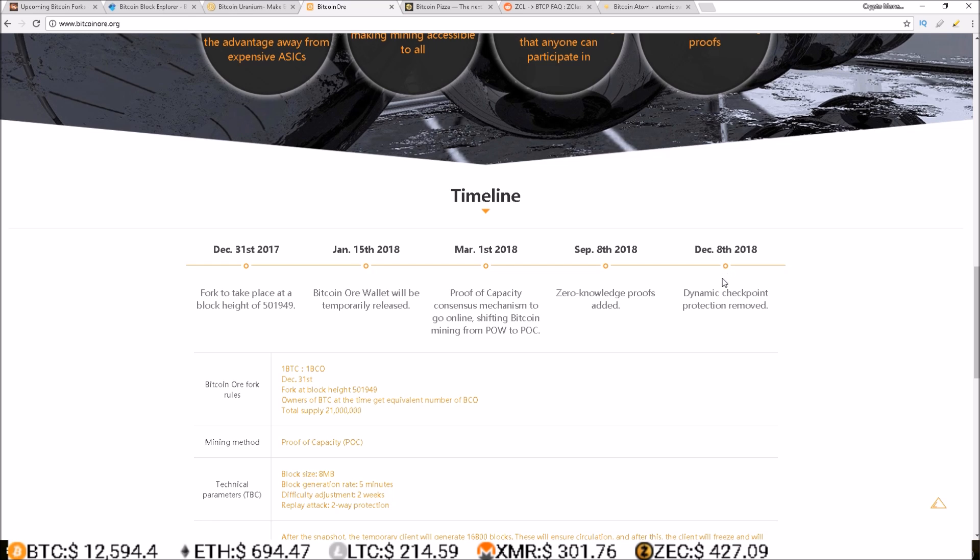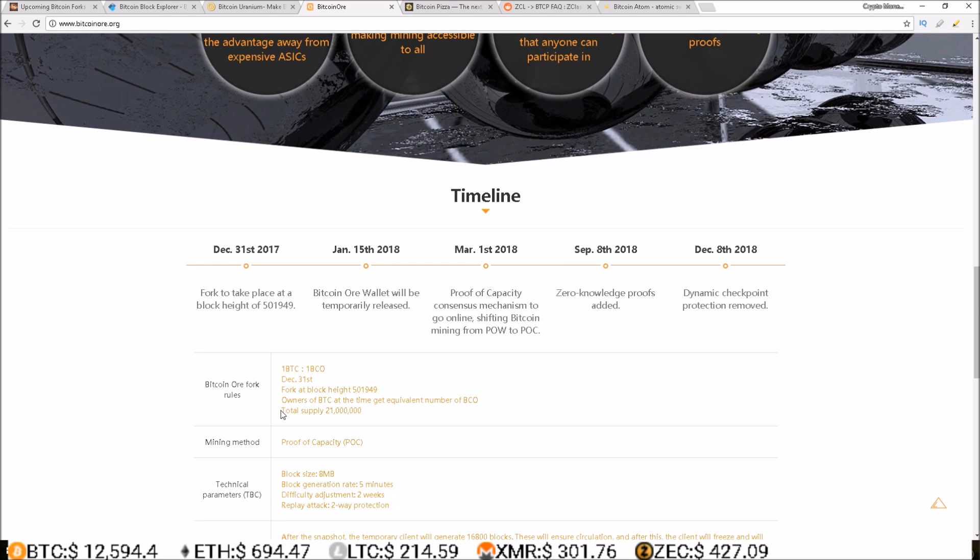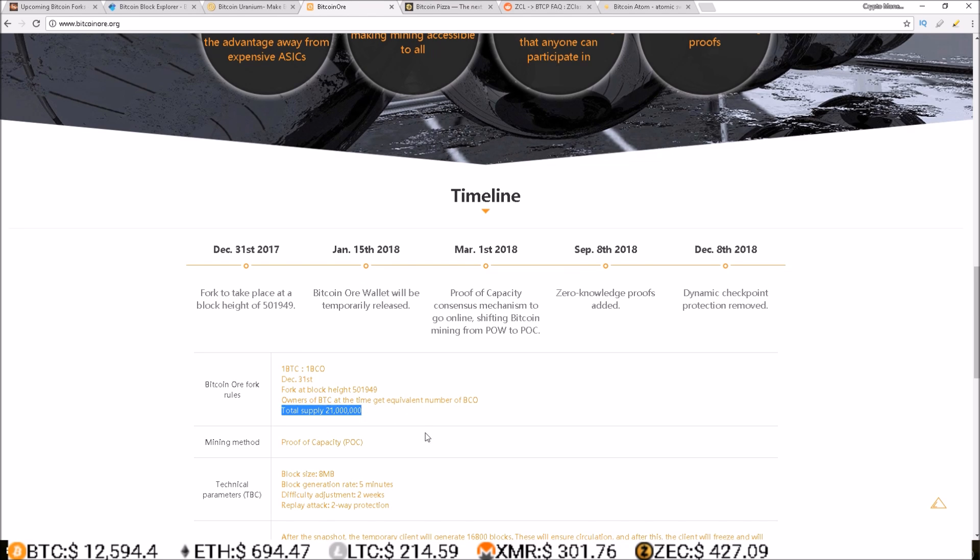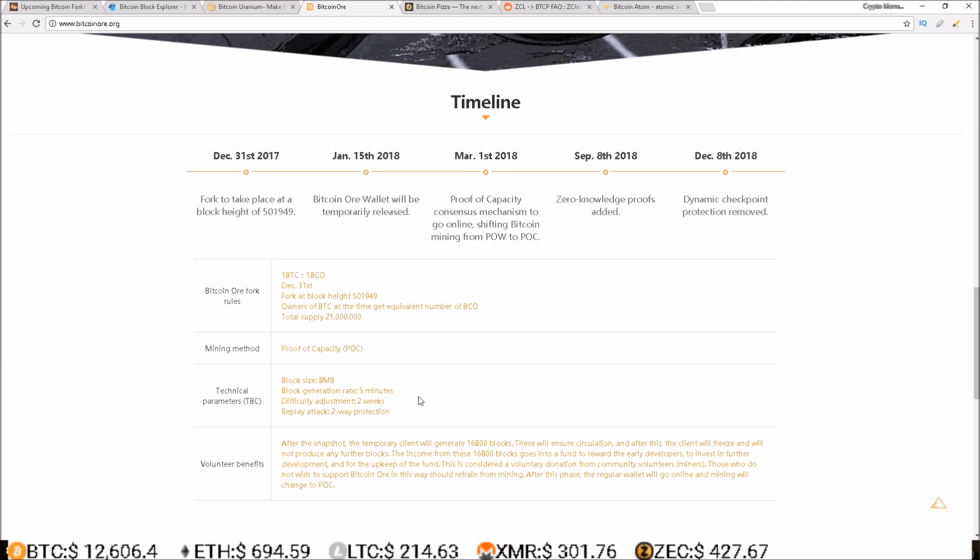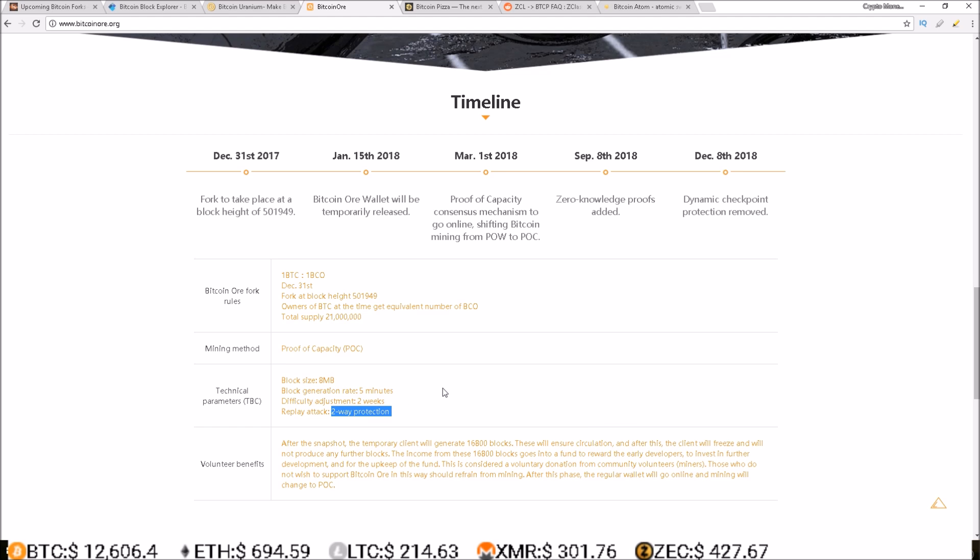Bitcoin Or will have a total supply of 21 million, block size of 8 megs, 5-minute block generation rate, difficulty adjustment every two weeks, and two-way replay attack protection.